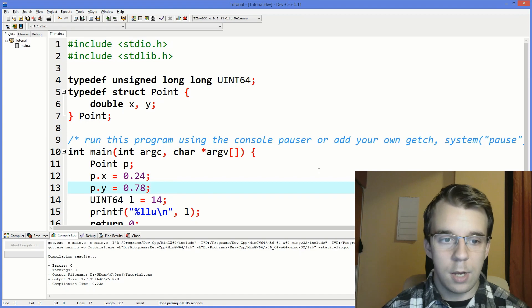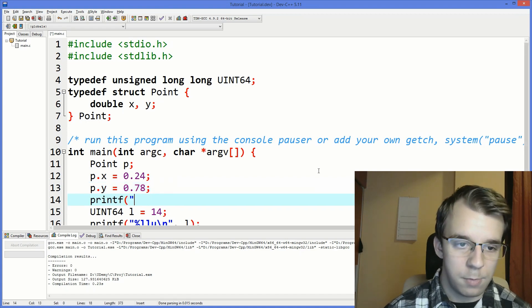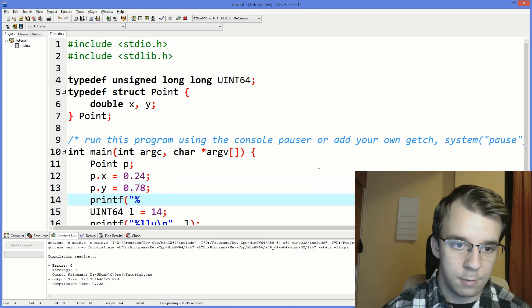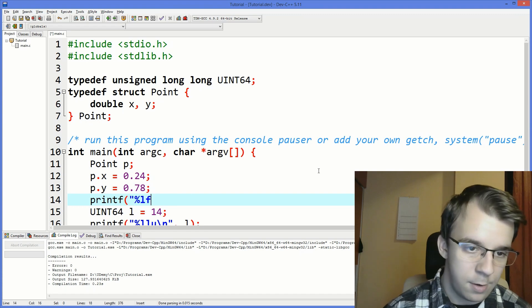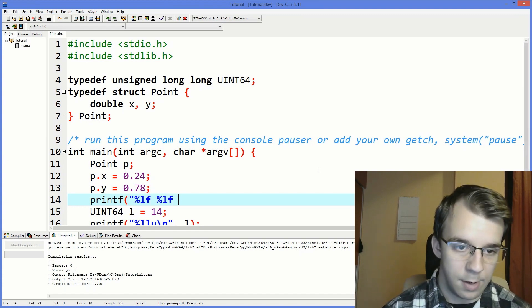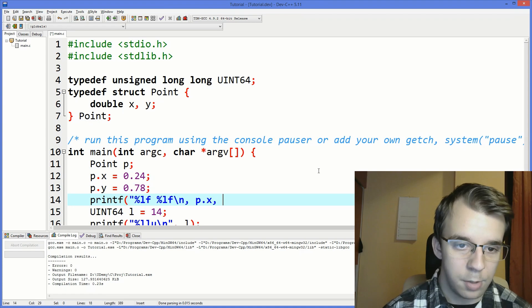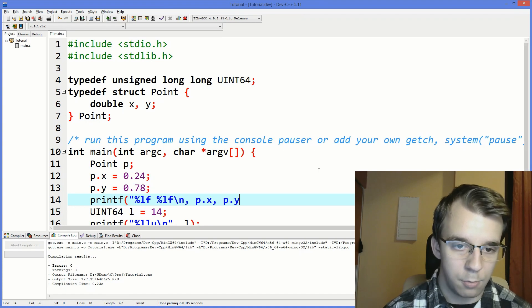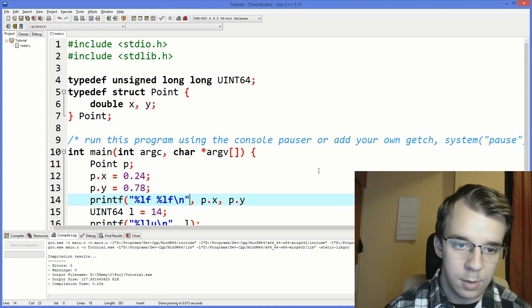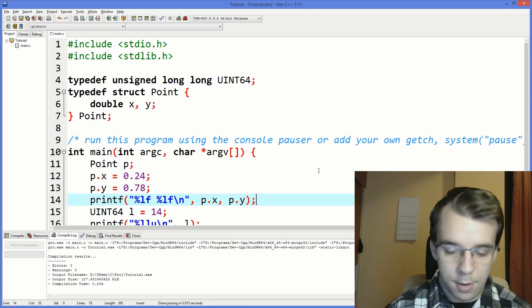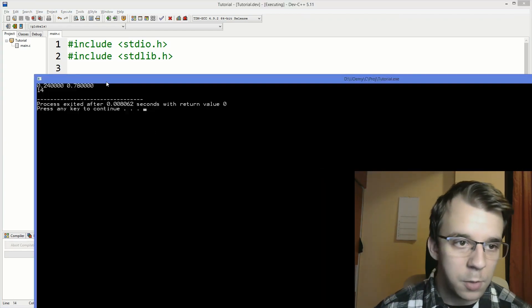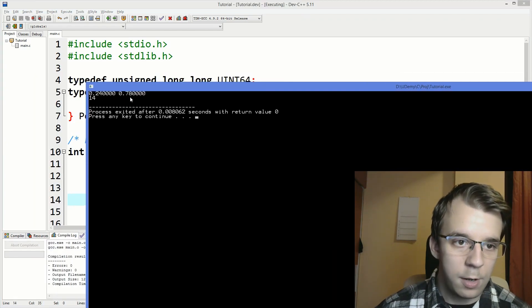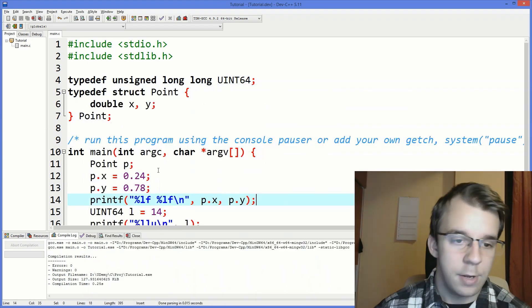And to print them you would simply do percent lf and percent lf and the backslash here. So we're going to go p dot x and p dot y. I forgot a thing there. Okay and if I try to run this you will notice that we get 0.24 and 0.78. Simple enough.